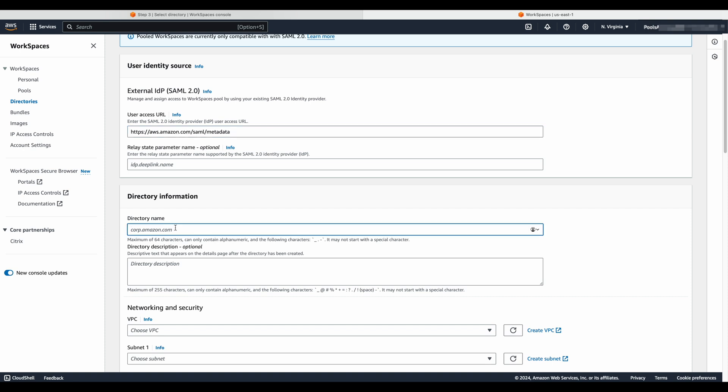This is the section of directory configuration that should be familiar to personal workspaces administrators. In the directory section, enter a fully qualified domain name that reflects the DNS name of my organization in the directory name text box and provide a description that will help you identify it later.